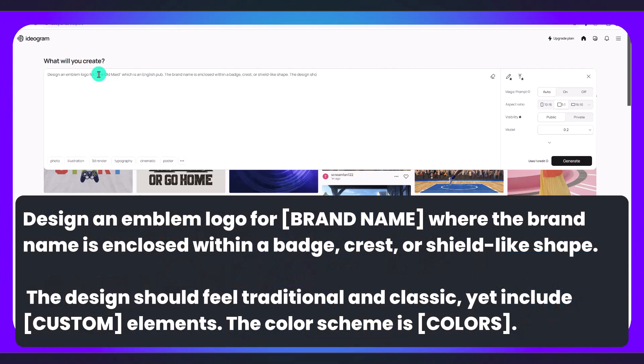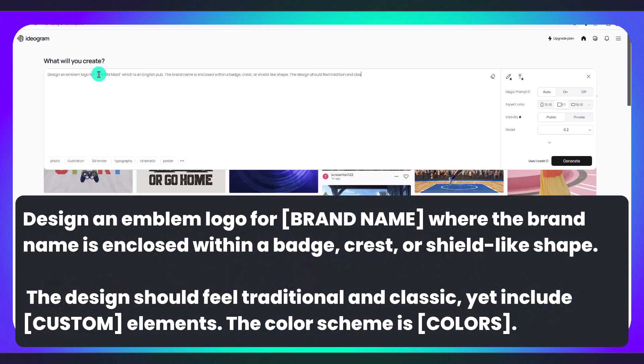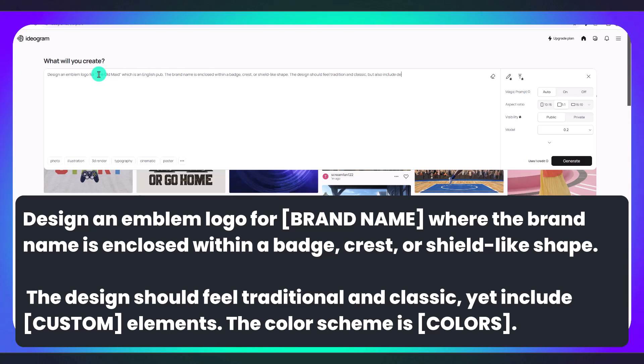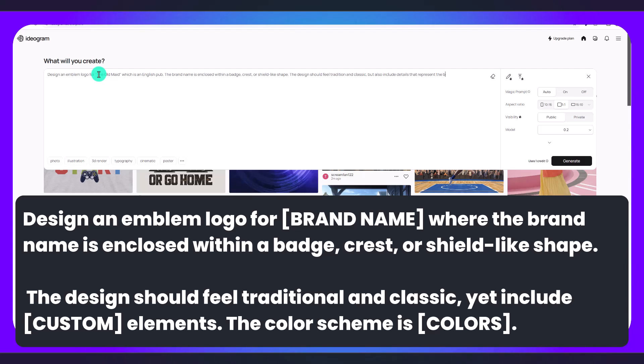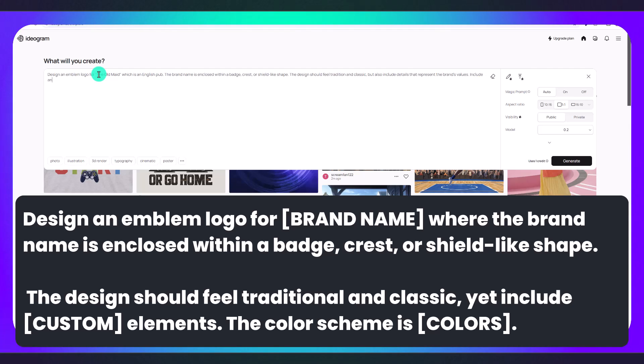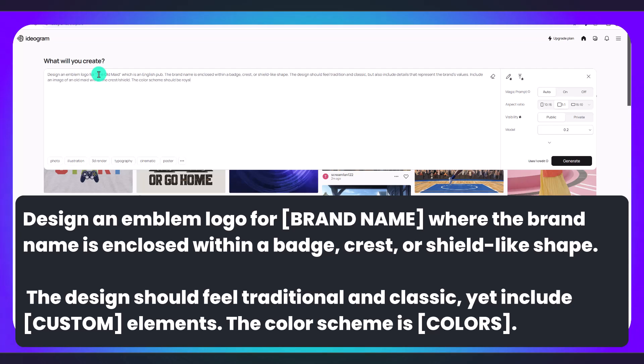The design should feel traditional and classic but also include details that represent the brand's values. Include an image of an old maid within the crest. The color scheme should be royal purple, black, silver.